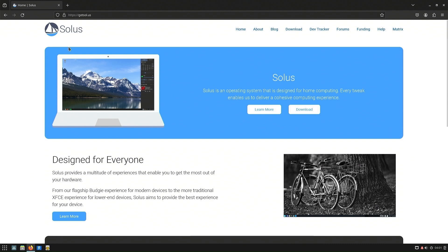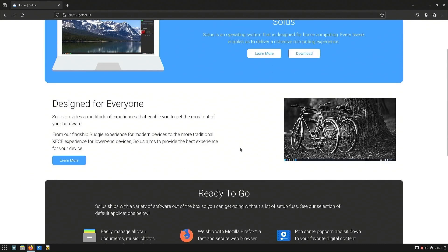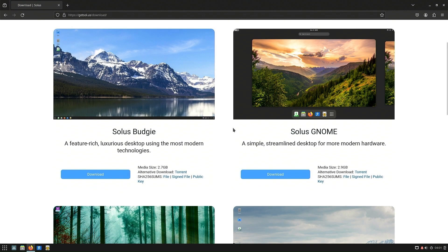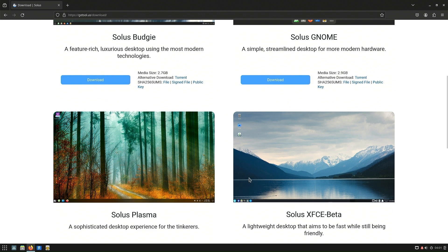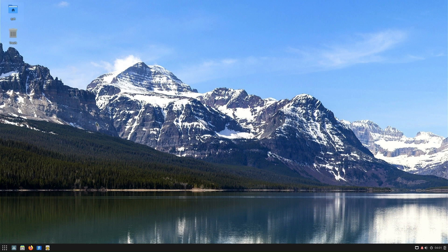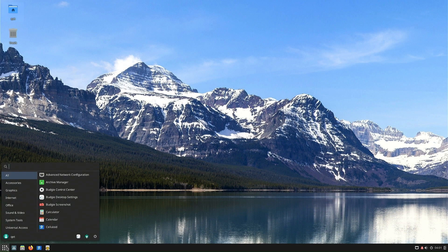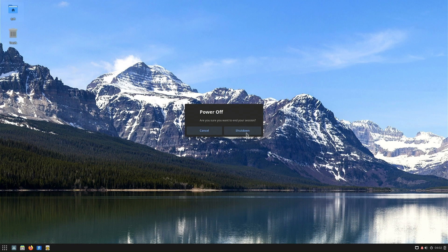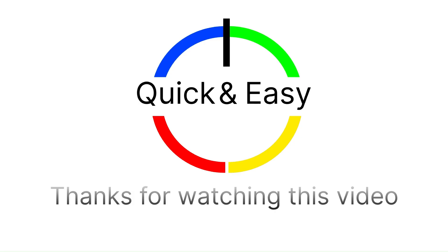To summarize everything: Solus 4.5 is a very serious operating system that combines a modern look without being loaded with unnecessary components, and a very stable system that works smoothly and quickly. On the other hand, Solus 4.5 gives you the ability to customize your work environment almost to infinity, which puts it at a very high level, not only among Linux distributions. I hope you found this adventure interesting today. Don't forget to like this video and subscribe. Thanks for watching. Take care.